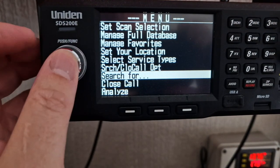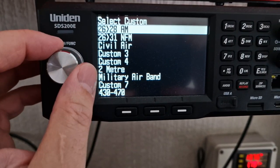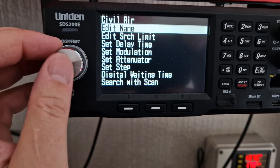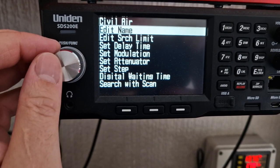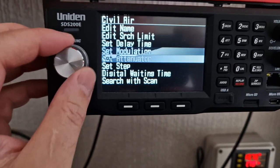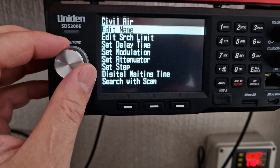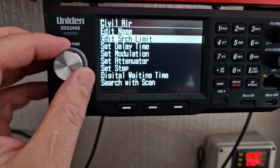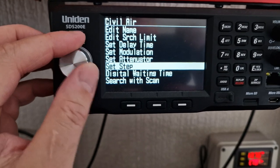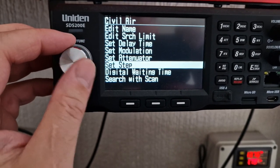Let's see where those filters are. Edit custom civil air — that's what we're on. There's no filter check on that, which is where it should be in my opinion, but it isn't. There's search limit, delay time, modulation, attenuators, setup, step — but no filter.